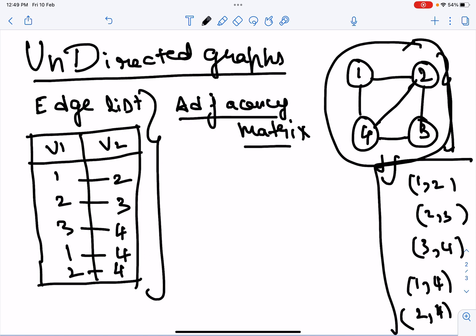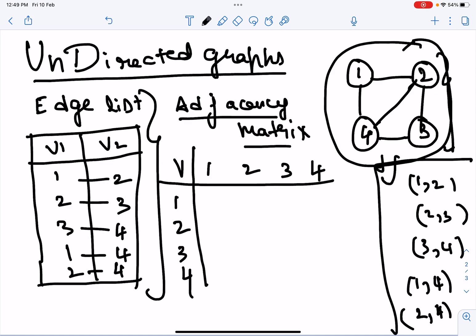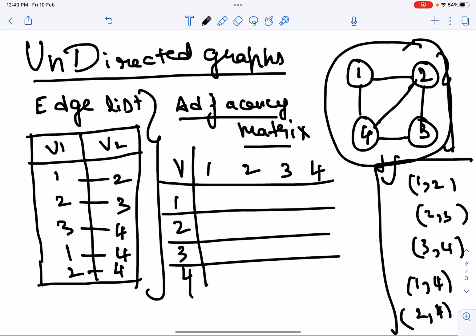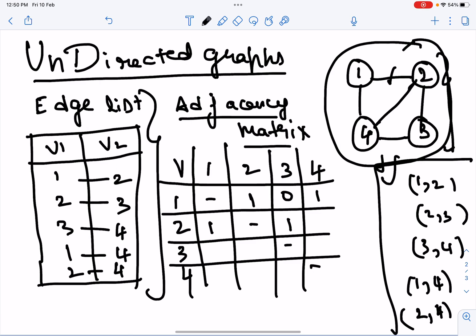The adjacency matrix shows vertex by vertex whether an edge is present or not. So in the table, 1 and 1 gets a hyphen because there's no edge from 1 to itself. Between 1 and 2 there is an edge, so we put a 1. Between 1 and 3 there is no edge, so we put a 0. Between 1 and 4 there is an edge. Between 2 and 3 there is an edge, and between 2 and 4 there is also an edge.